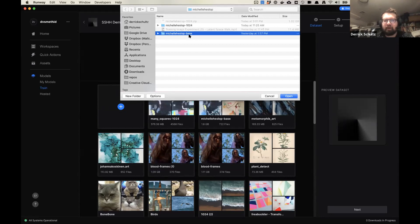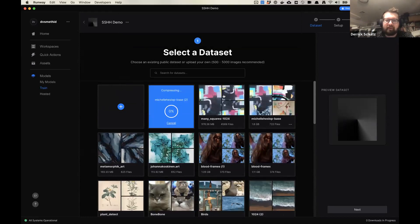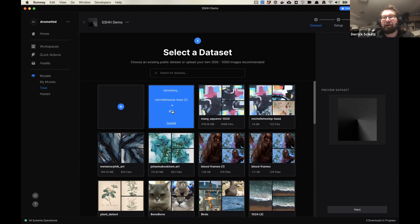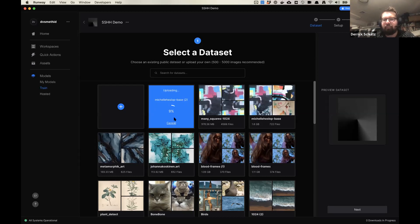I'm going to go ahead and grab the Michelle Heslop dataset, which is the one we scraped from Instagram last week. This will probably take a little bit of time to upload. One thing I recommend: if you have a good chunk of images and they're all PNGs, you might want to convert them to like 90-100% quality JPEGs, because as you can see these are all PNGs — 722 PNGs is about two gigabytes, whereas 4,500 JPEGs is less than a gigabyte. Just be aware of file size, because how big your dataset is can affect how slow it is to upload. There also used to be a cap on how big your uploads could be in Runway — I think it was like two gigabytes — so if you have a ton of images and they're all PNGs, you might run into that issue.